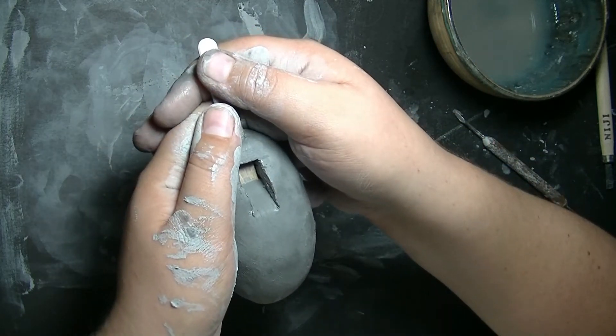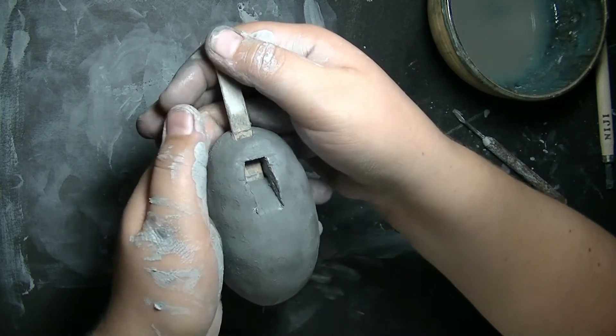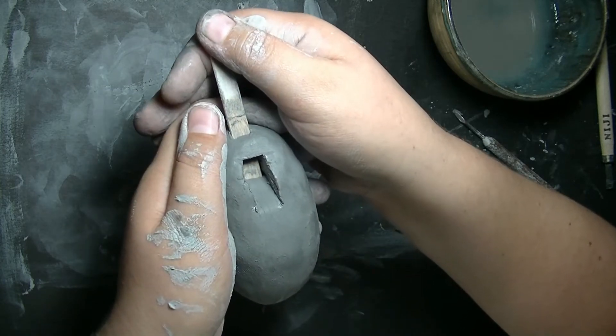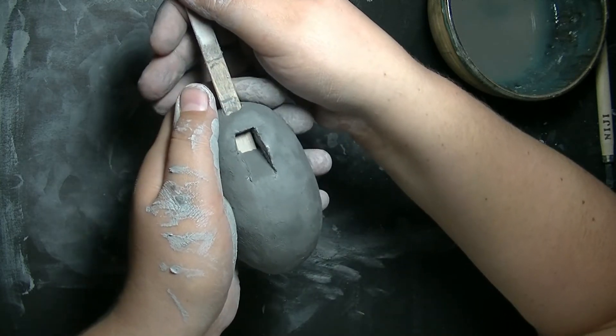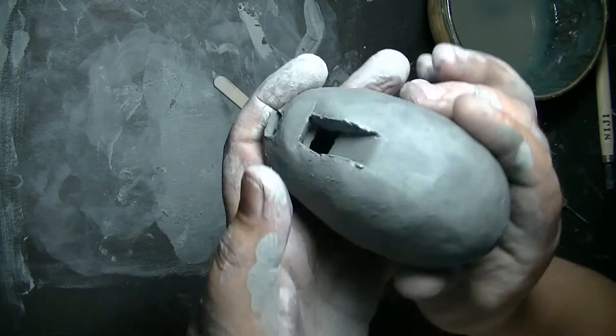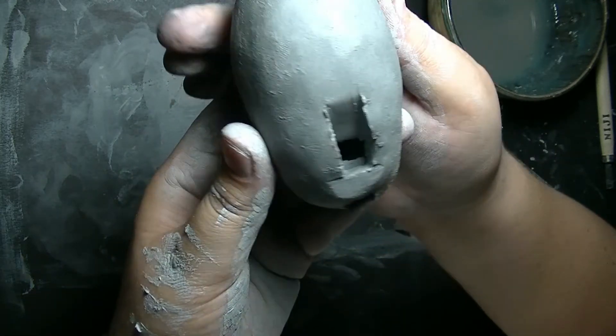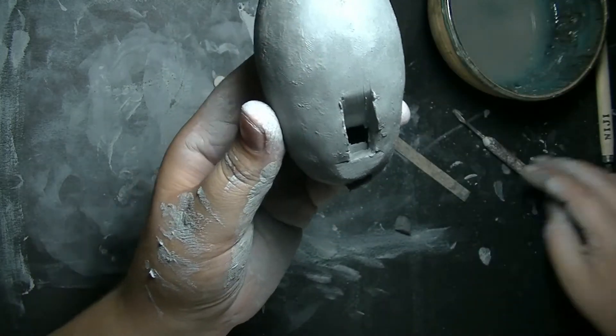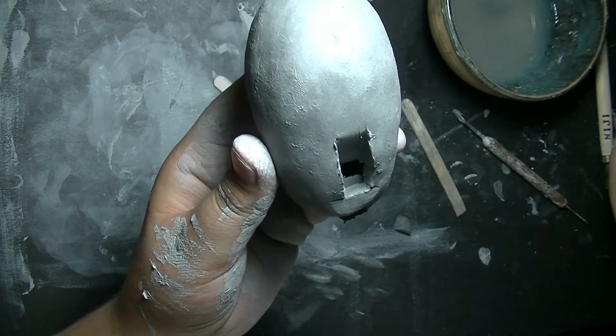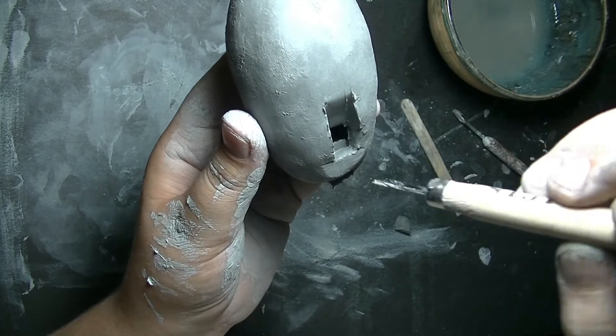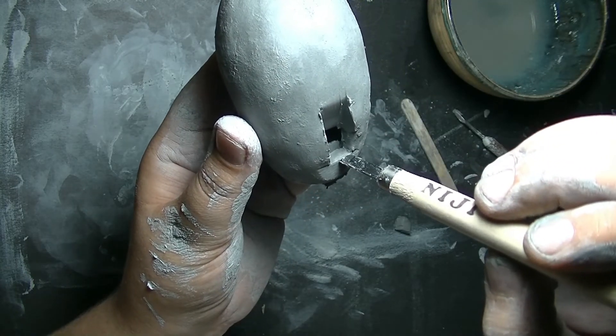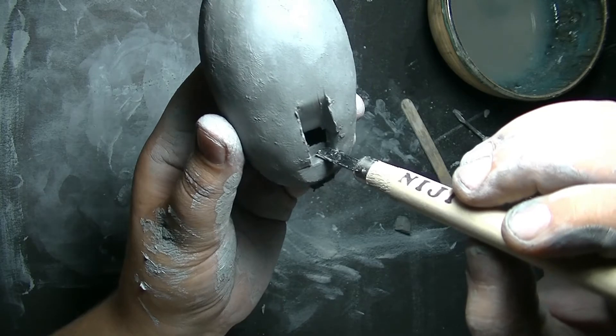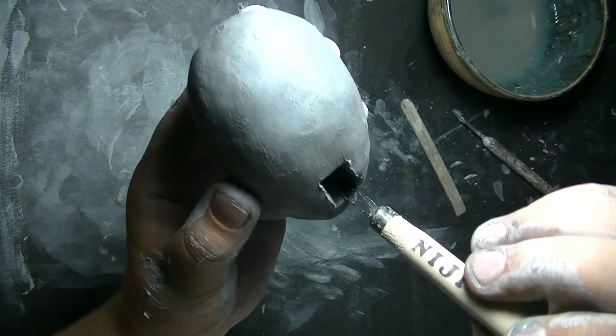I'm going to very slowly pull the stick out and I'm going to look on the inside. You should have a straight line from the top of your clay past the hole and then into the bottom.